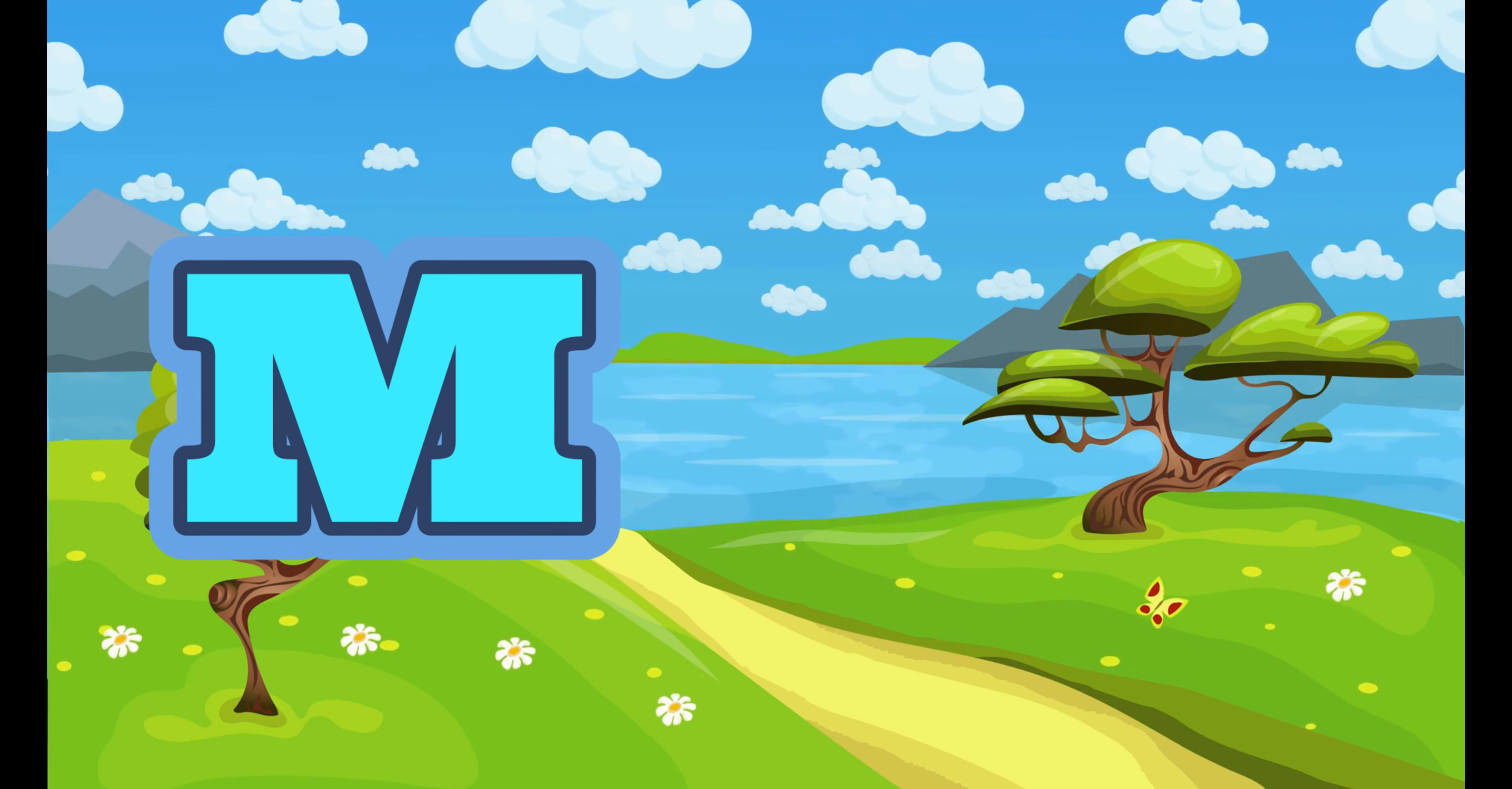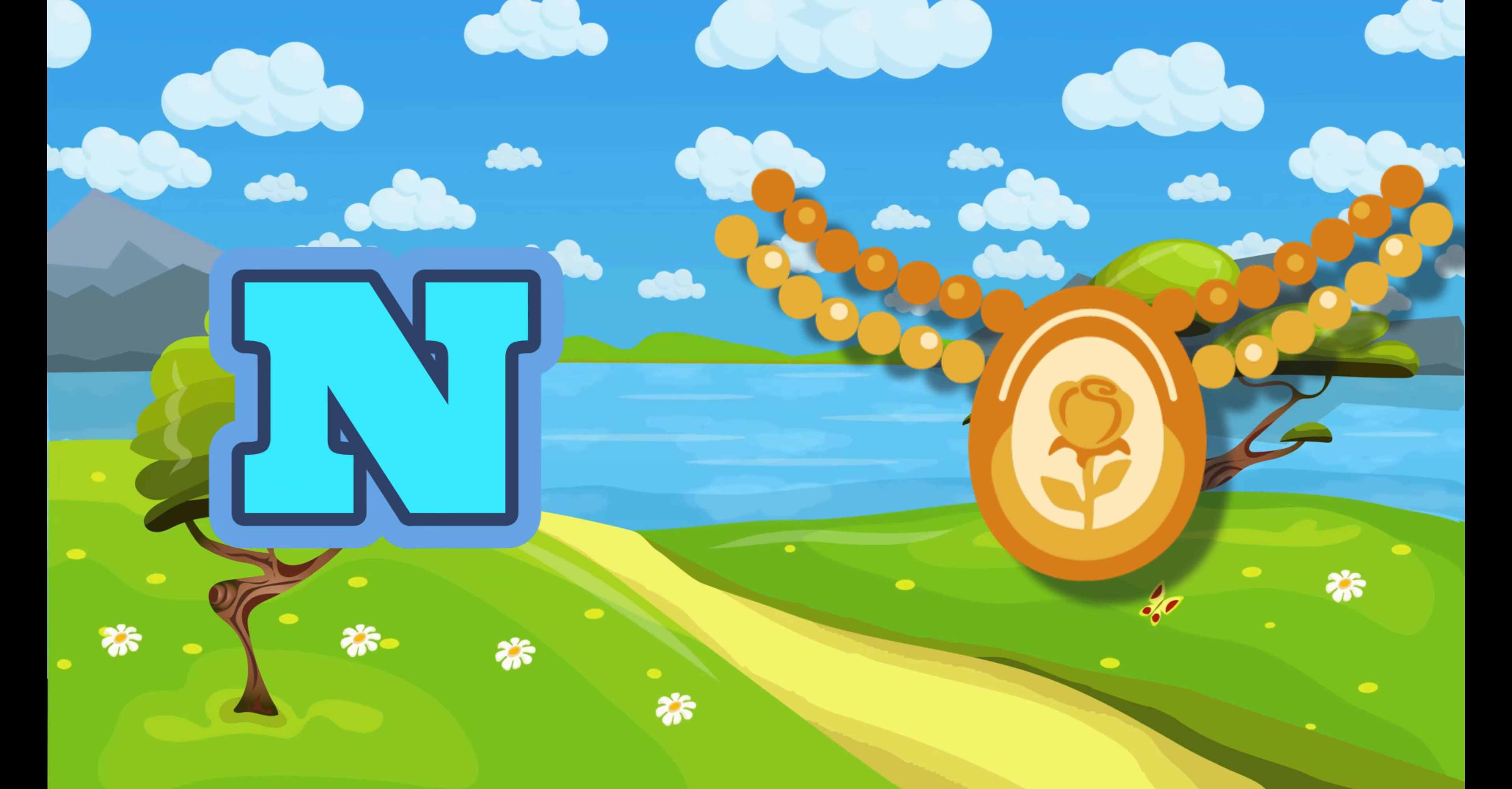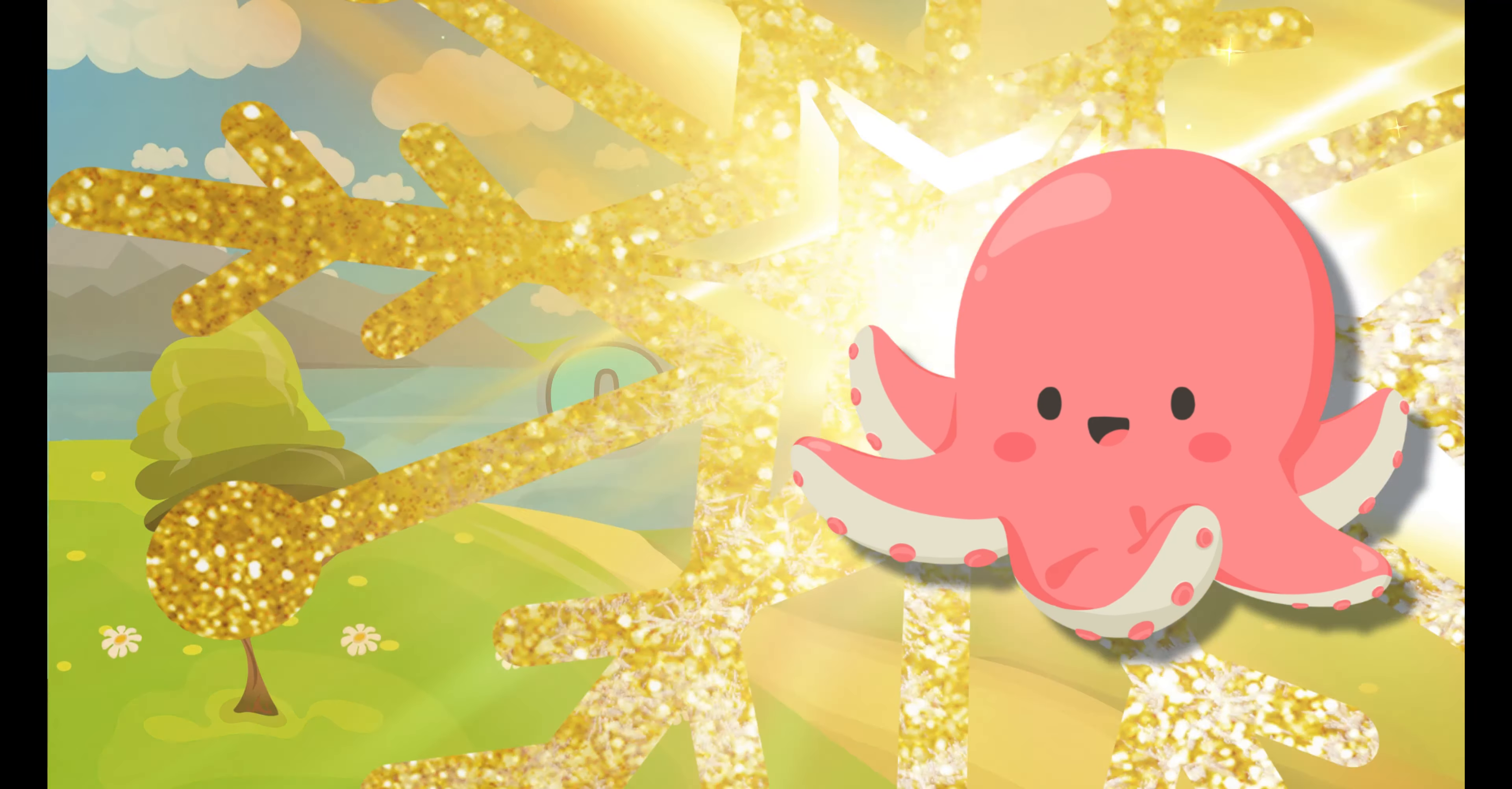M. M for Mushroom. N. N for Necklace. O. O for Octopus.